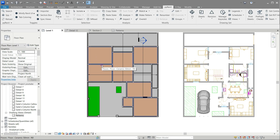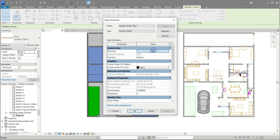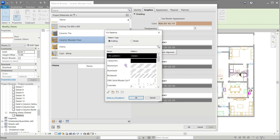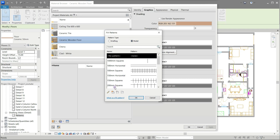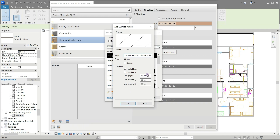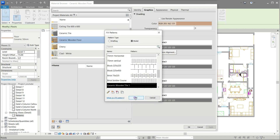Now back to level 1 and select the floor then edit type. Click edit then click the material button to open the material browser. In the foreground area click inside the pattern bar, click the model radio button, click create a new pattern and rename it as you see on the screen. Click OK for the cascading menus successively.